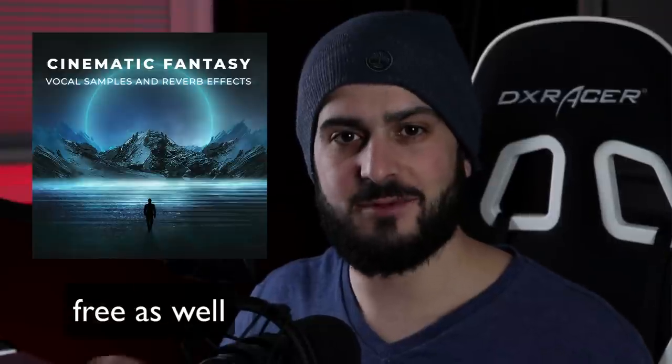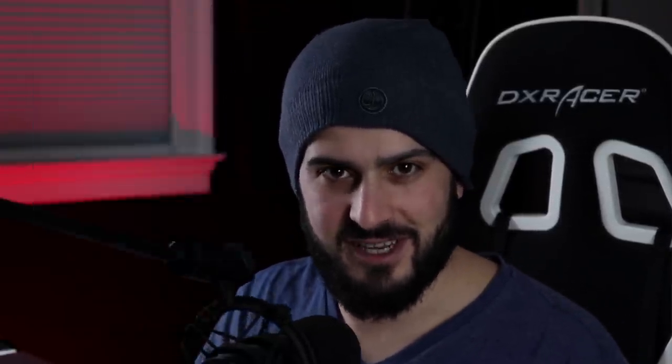Stick around to the end of this video and I'm going to show you how to get the vocal that I'm using in this video completely free along with my brand new Ambient Vocals Effects Sample Pack. You do not want to miss out on this pack. It's a banger. Let's jump into the video.